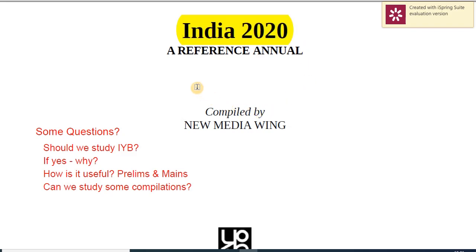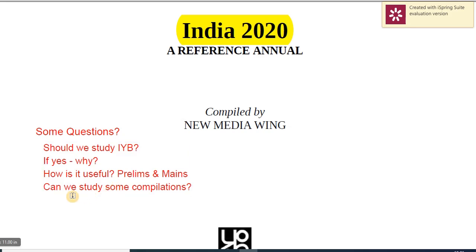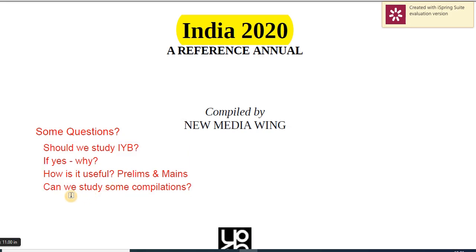If you understand the India Yearbook, it becomes very useful for all three stages — Prelims, Mains, and the Personality Test. As for compilations — if you want to depend on shortcuts, that's your choice. But when it comes to government documents, especially the Economic Survey and the India Yearbook, we would always suggest you study the original material.